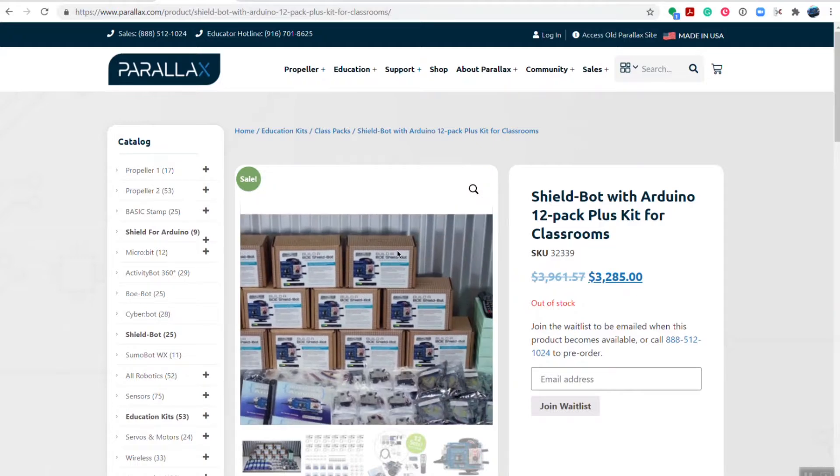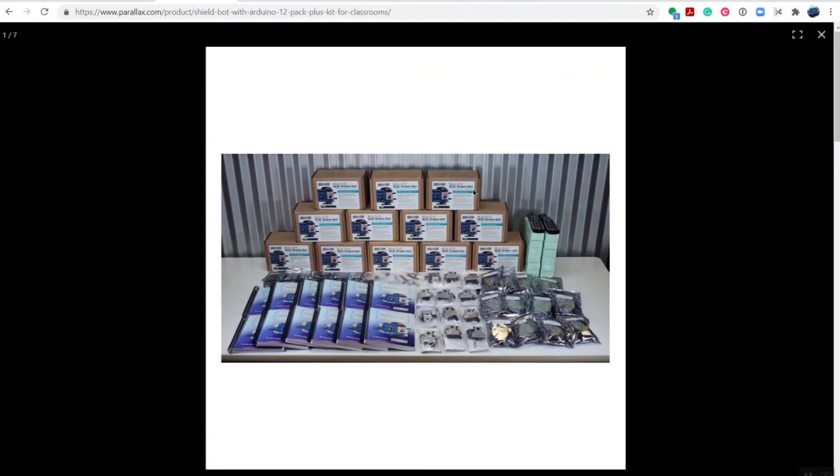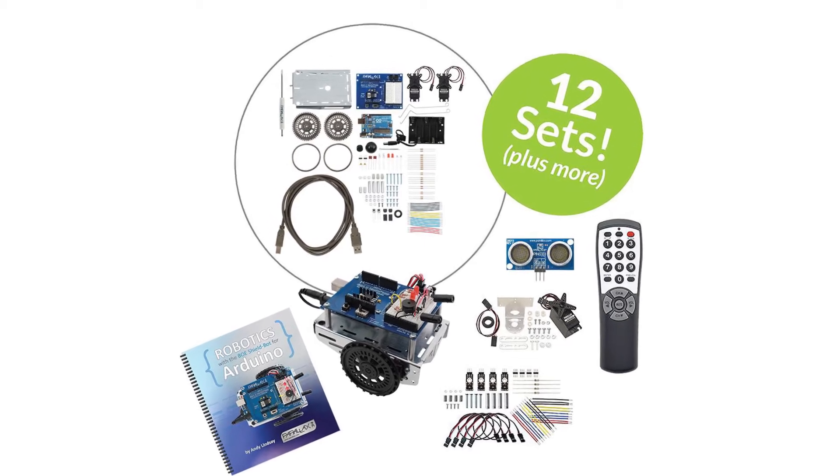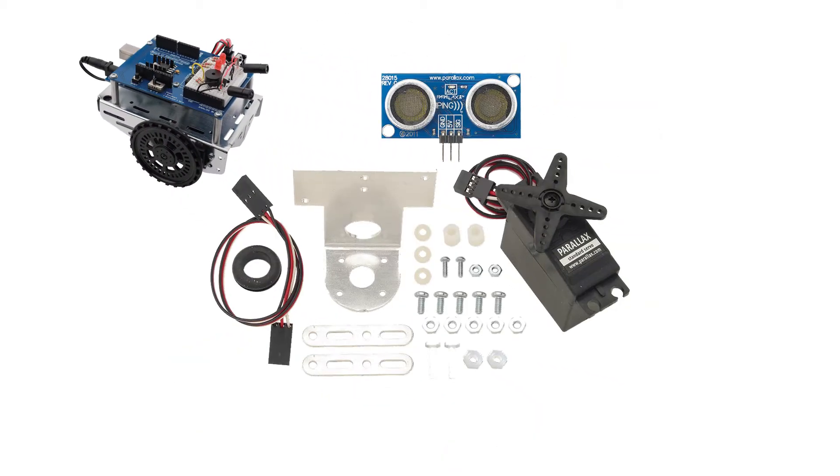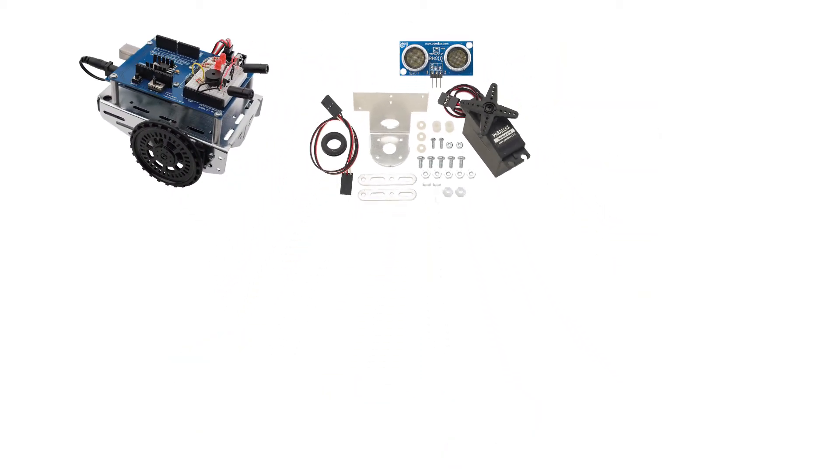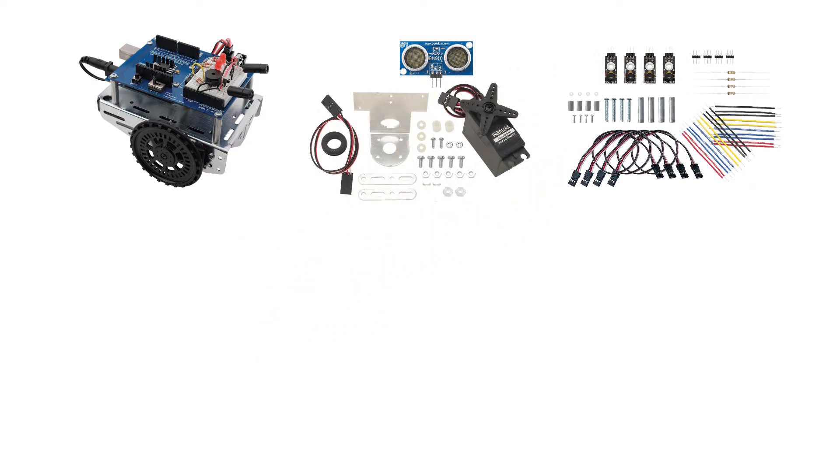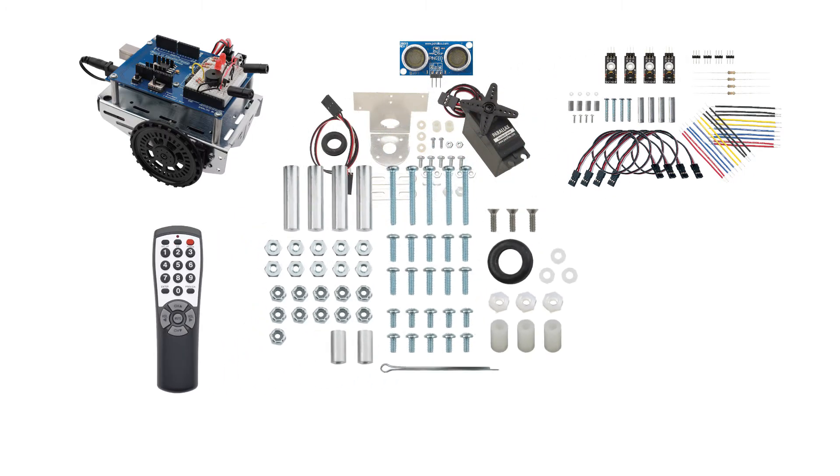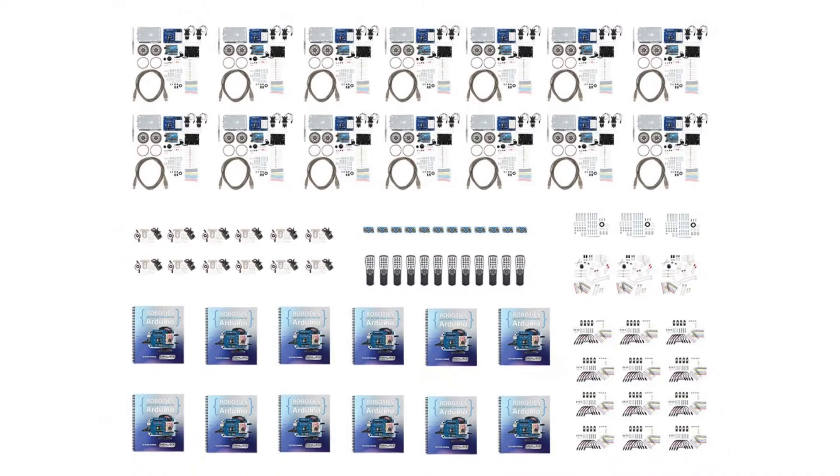This is your best value if you're a teacher and you want to buy everything all at once. The 12-Pack Plus has 12 of everything: the ShieldBots, the ping with the servo and mounting brackets, line follower kits, infrared remote controls, extra component packs, and refresher packs.